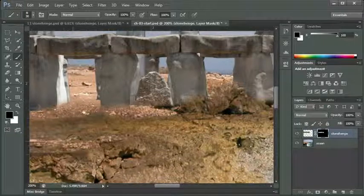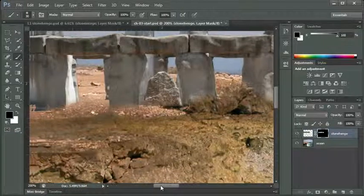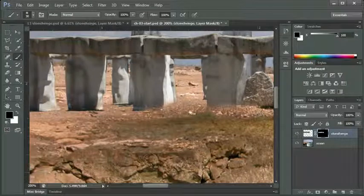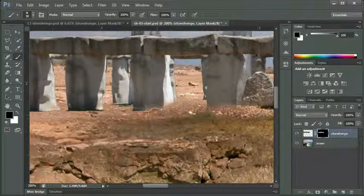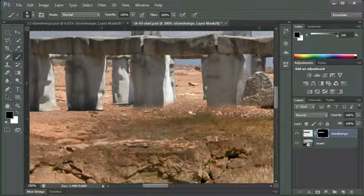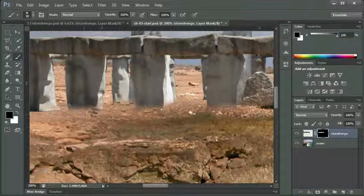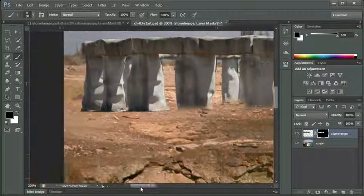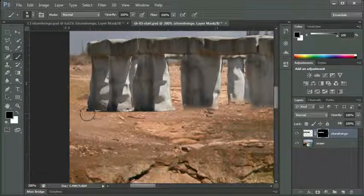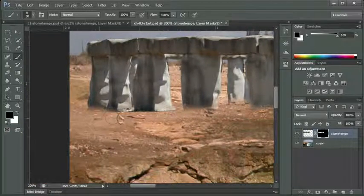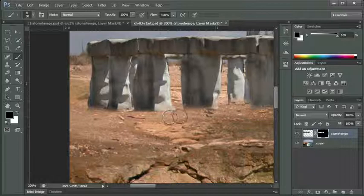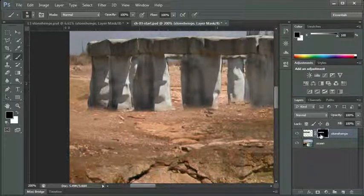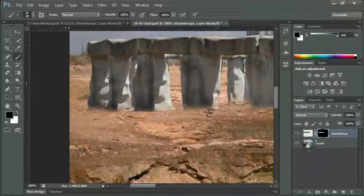I can go around all the posts or the columns here, the Stonehenge columns, the Stonehenge stones. I can run my brush along there, with the black brush again, I'm hiding parts of my image.